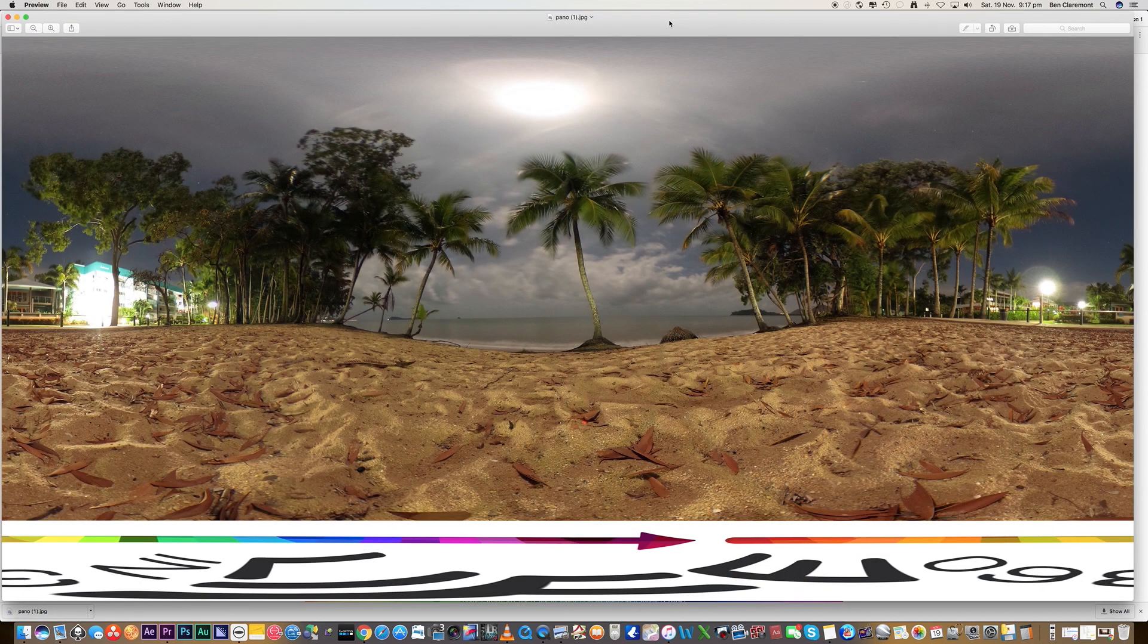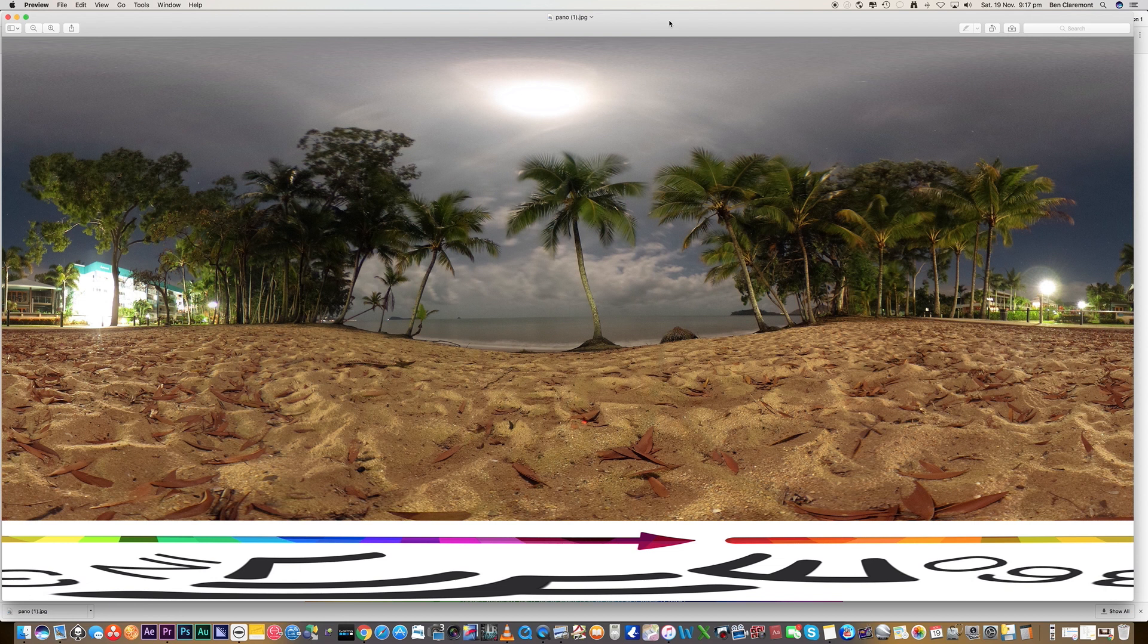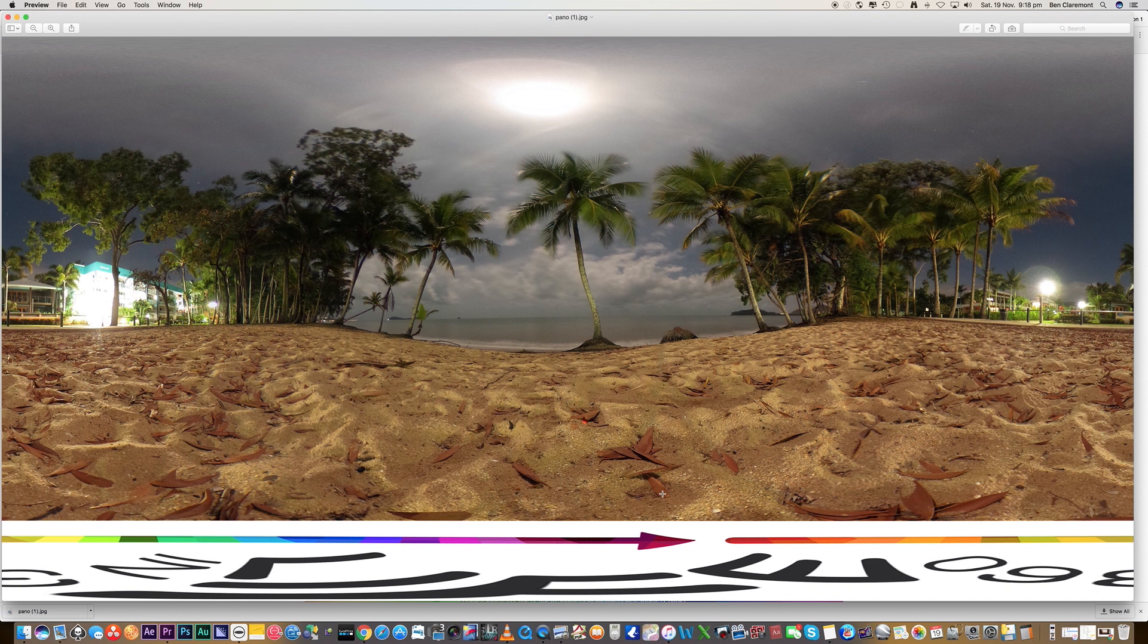There it is in all its glory. It looks super stretched but that's actually normal. It's going to end up tiny in our final video. Everything at the very bottom and the very top ends up really small. It's really the middle that ends up the biggest later on.